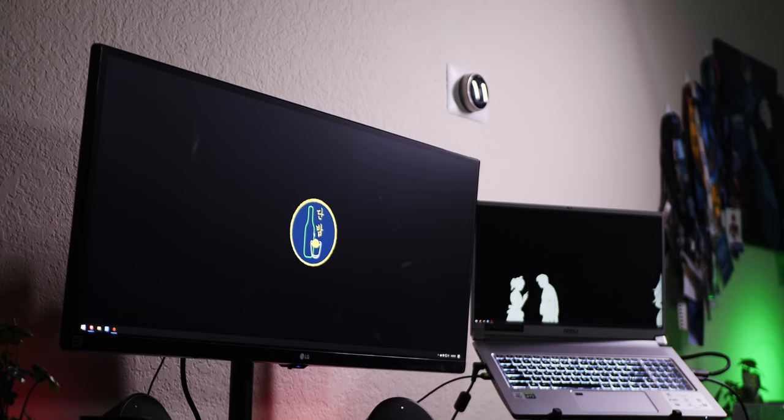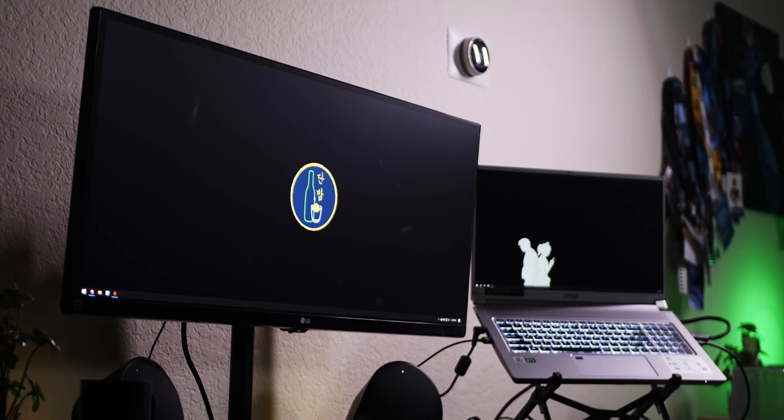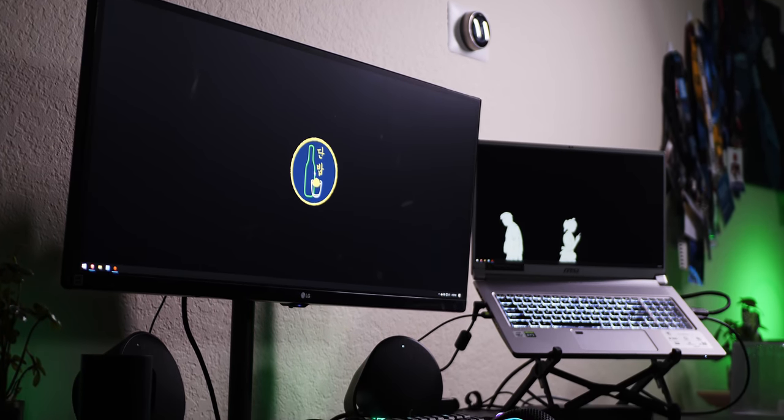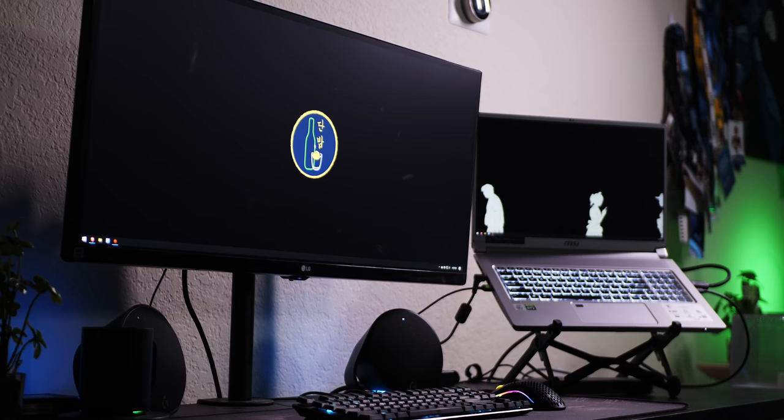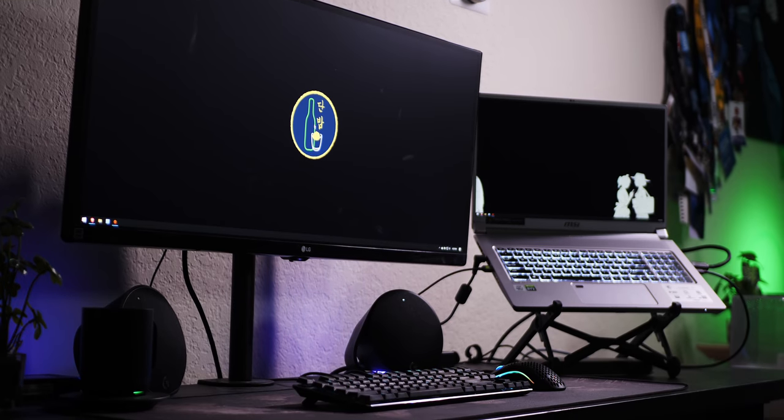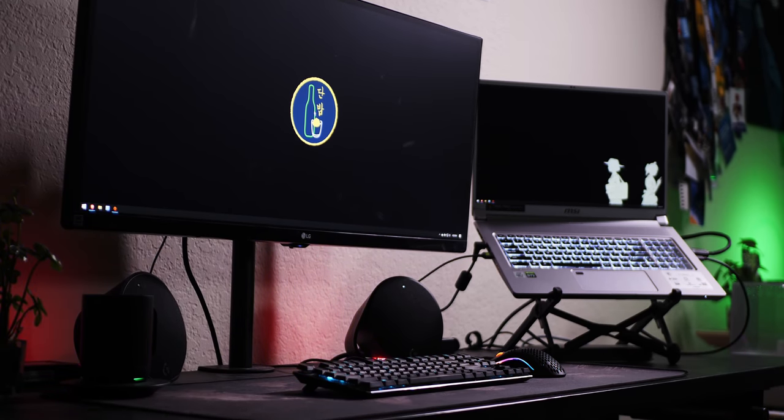This laptop, portable as it could be at times, is definitely best suited as a desktop replacement. That's a common thing to say about a 17-inch laptop, but in this case, this is not really a laptop to me. This is more like a folding desktop.